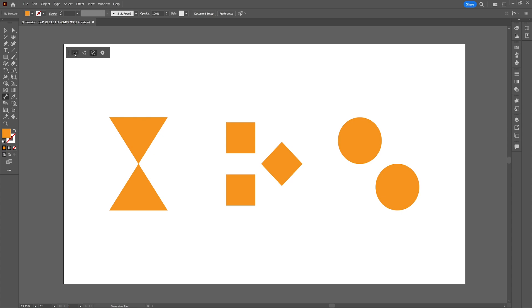Now we're moving on to the actual functionality of the dimension tool. First we select the linear dimension option. This option lets you plot the length of a line or the distance between two points. To measure from point to point, simply click point A to point B and then drag out the dimensions. The other option is to hover the mouse above the line you want to measure and drag out the dimension plot.